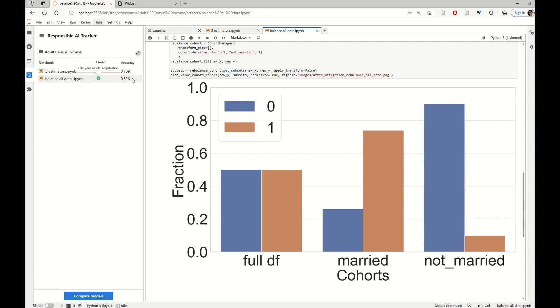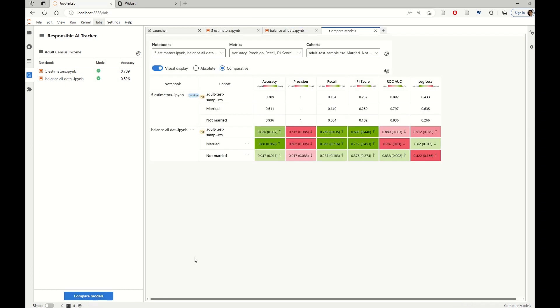We can see that in overall data balancing has helped, the accuracy has improved, but we want to understand more.